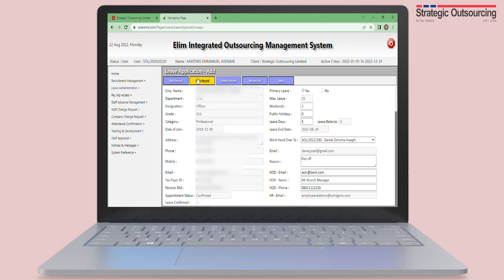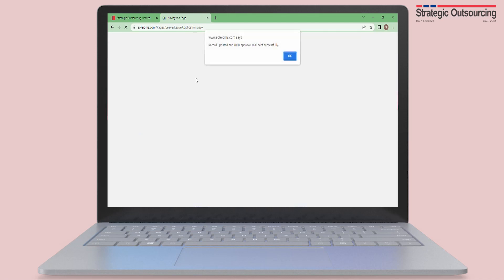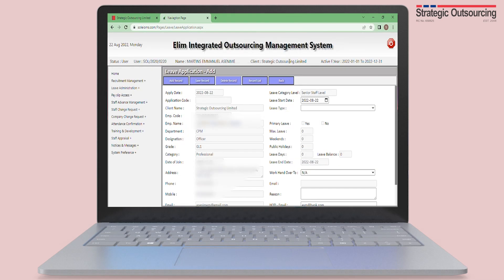Click on Save Record. Once all the correct information has been added, your leave request will be sent to your supervisor.